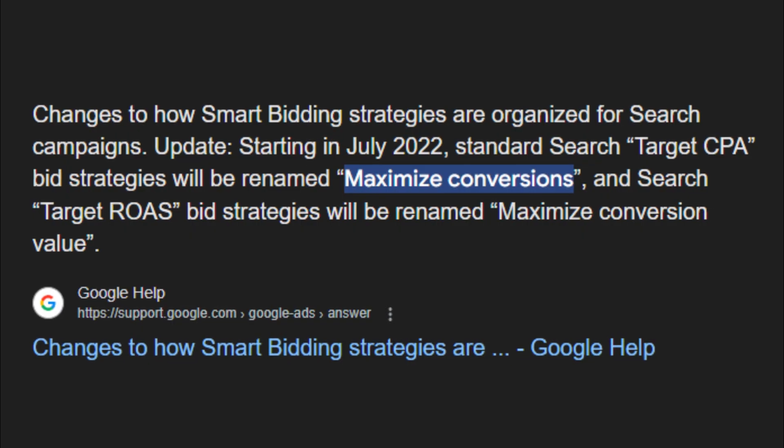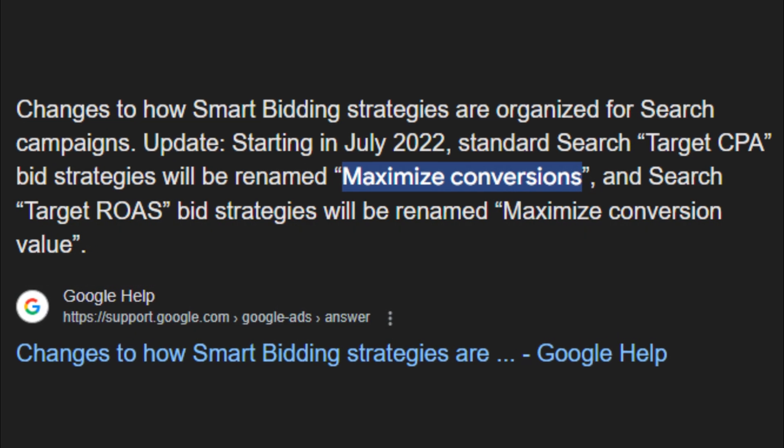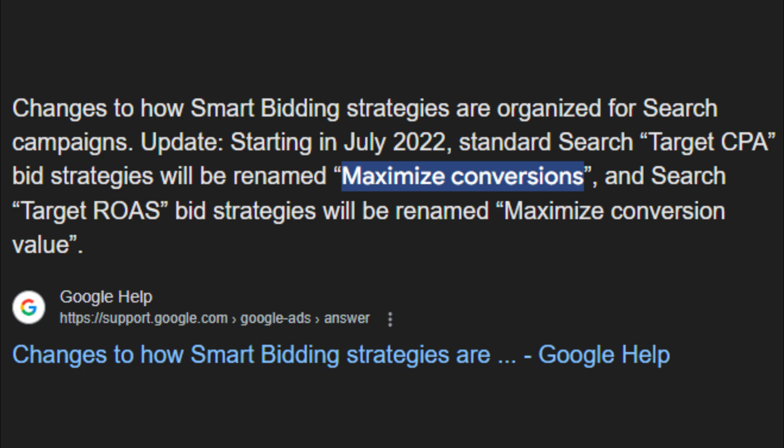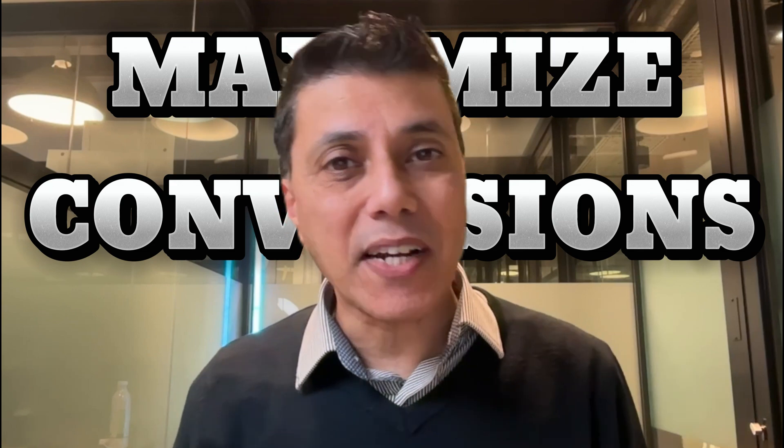One thing to keep in mind is that in July 2022, Google did rename the target CPA bidding strategy as the Maximize Conversions bidding strategy. And within the Maximize Conversions bid strategy, there's a setting called target CPA.